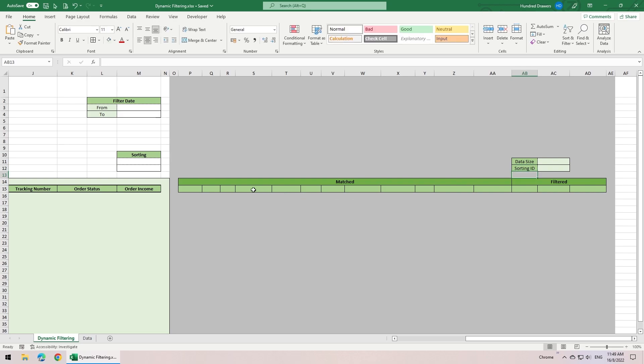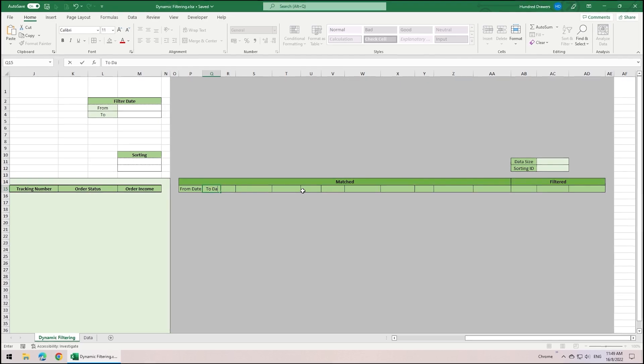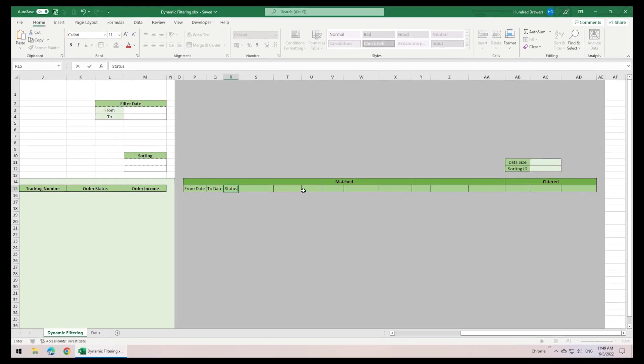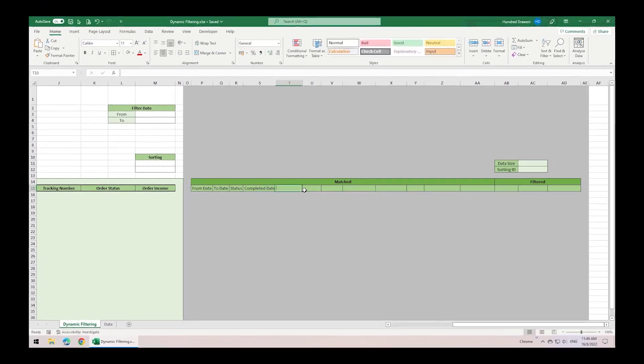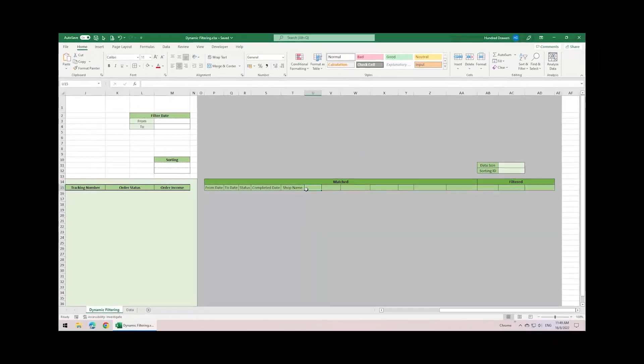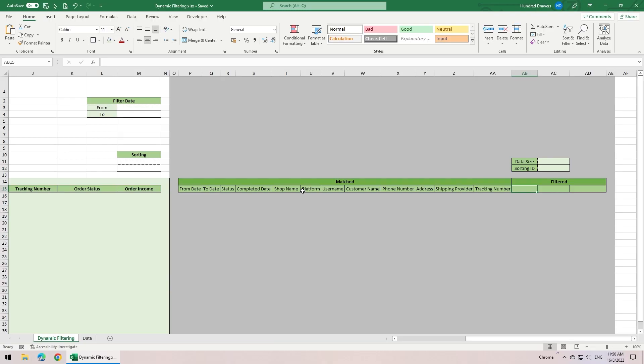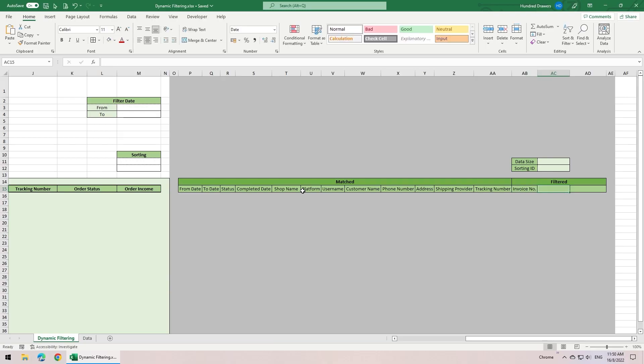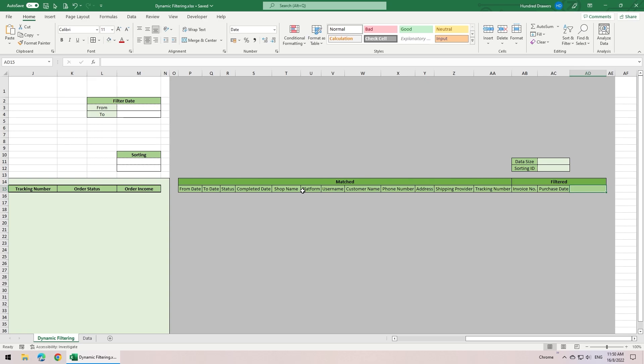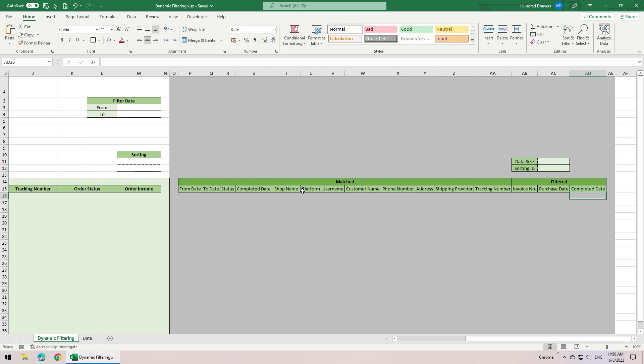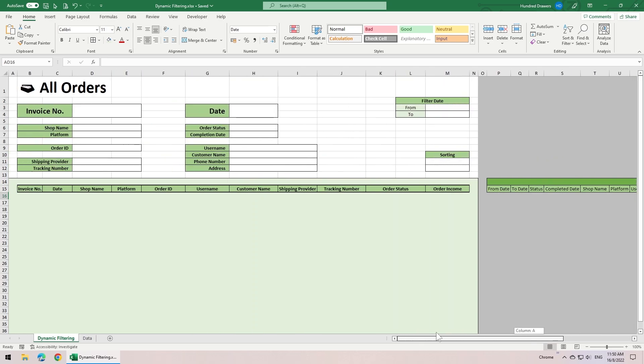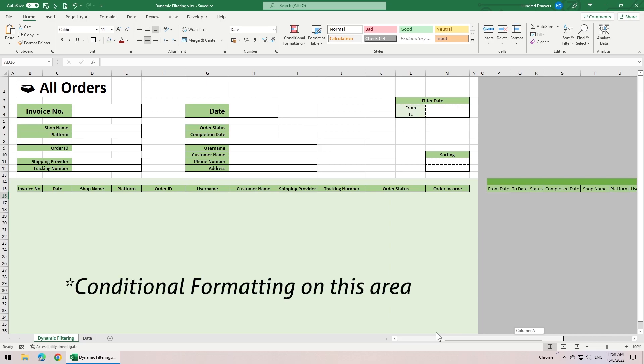As for the headers in the match category, we have from date, to date, status, completed date, shop name, platform, username, customer name. In the filtered category, there is invoice number, purchase date, and completed date. And that's all for the formatting we need. There are some conditional formatting I did not show to save time on this tutorial. It is just to format the list at the bottom. You will see later in this video.